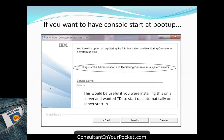When you first start the install, you'll have the option to register the administration console as a system service. If running on a desktop, you may not want it starting as a service so you can start and stop TDI as needed. But if installing on a production server, selecting this option means TDI will start automatically whenever the server comes up.